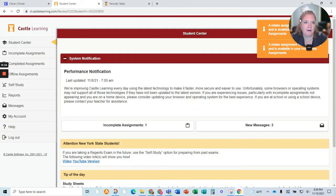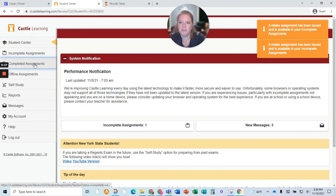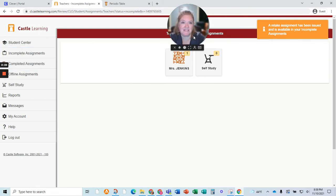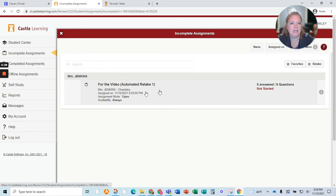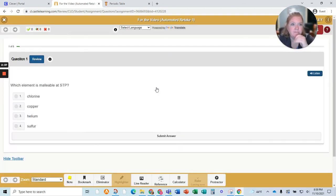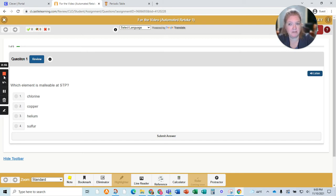When I go to the student center, I'm automatically going to get a message that says you just got assigned to retake. If I go to completed assignments, nothing is going to be here, because I didn't complete this assignment — I have to get a 75. So I'm going to click on it again. It's literally going to be the same questions, but I have to get a 75 or higher, or I can never finish the assignment.